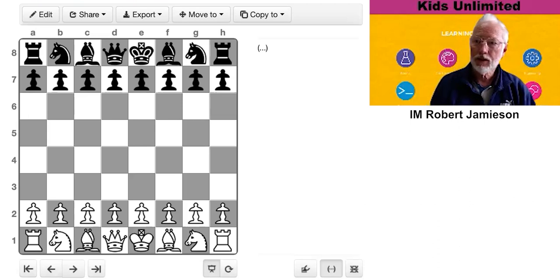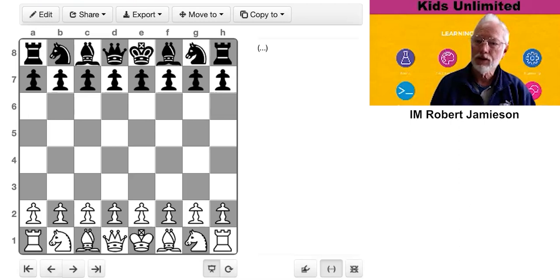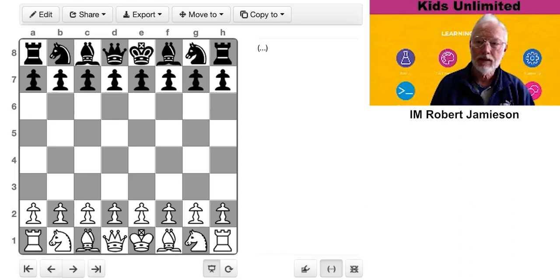I'd like to show you a short online game I played a few years ago against a young junior named Jason Chu. Wasn't a bad player, rated about 1750.